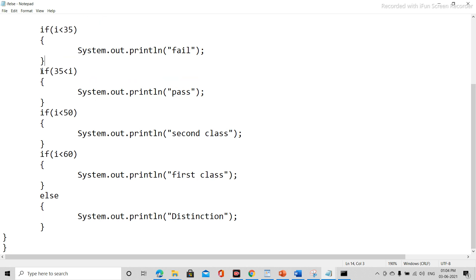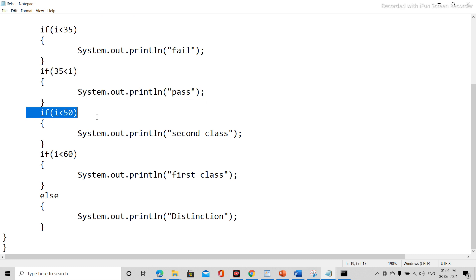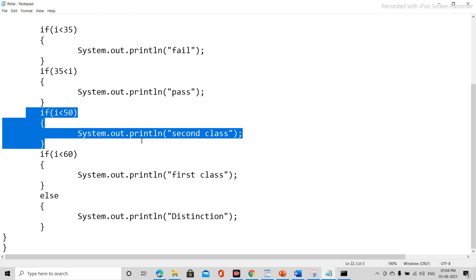Then if i is greater than 35, then print as pass. If i is less than 50, then print second class.